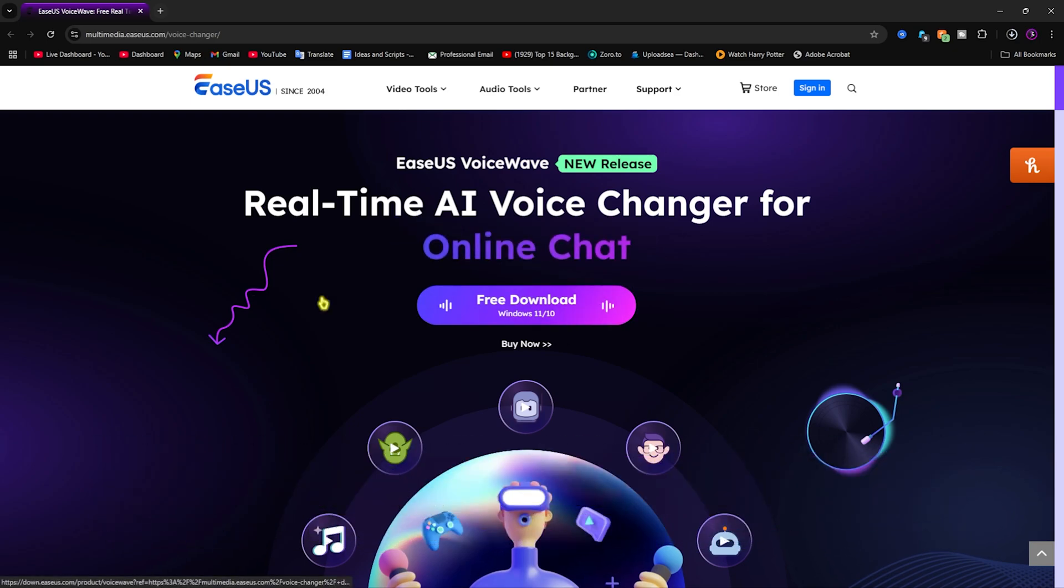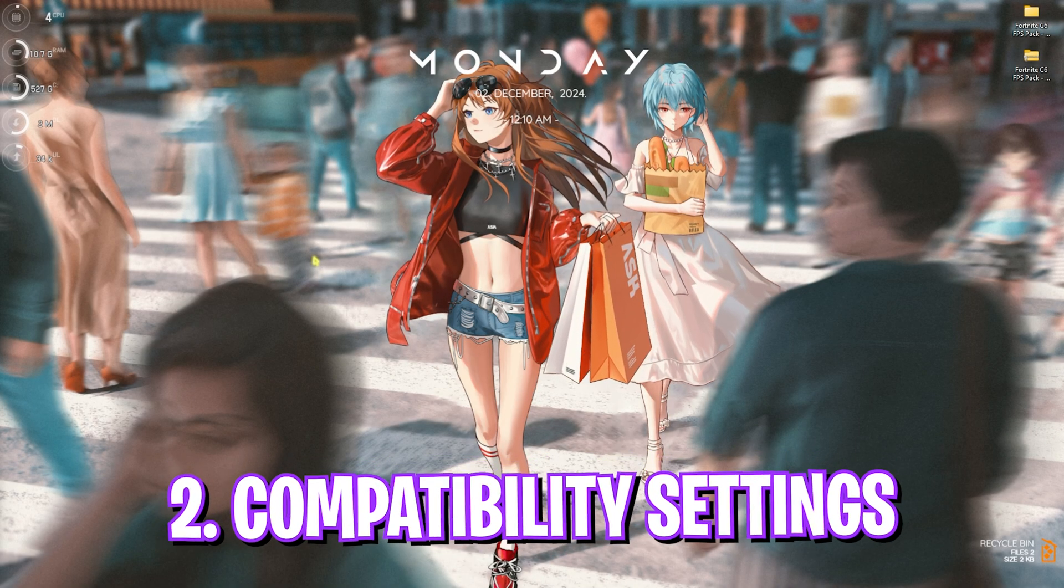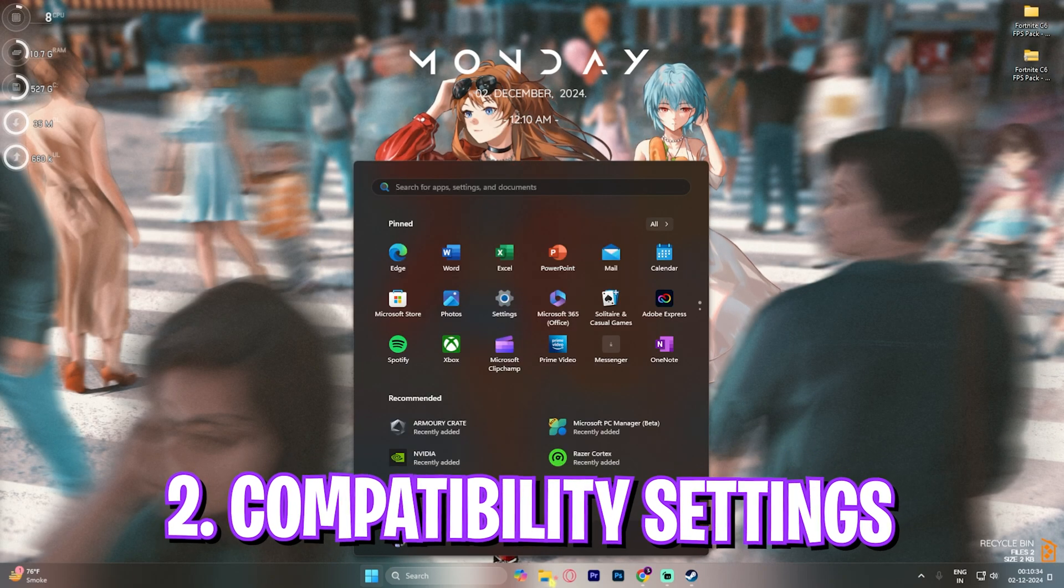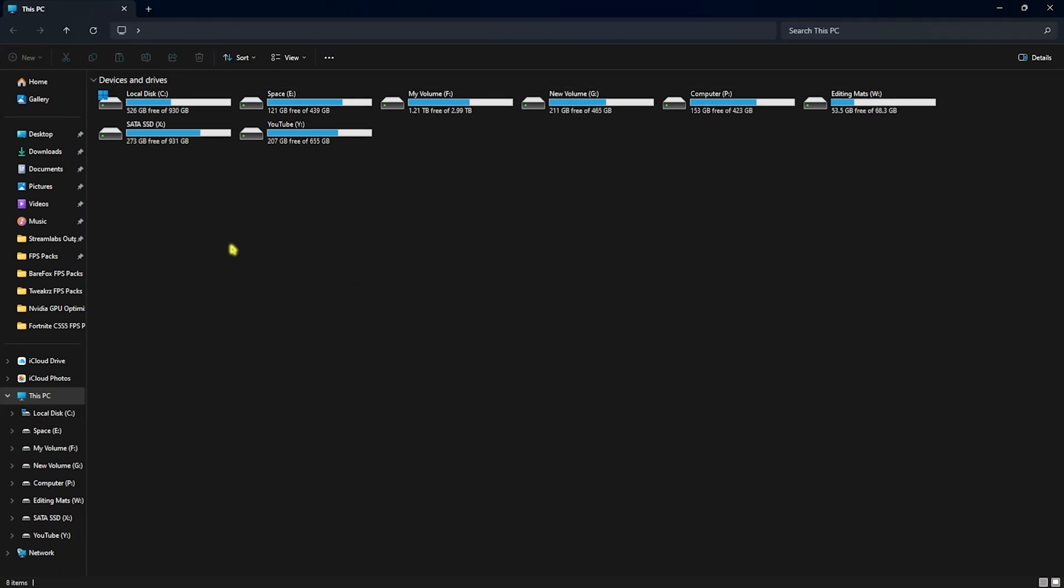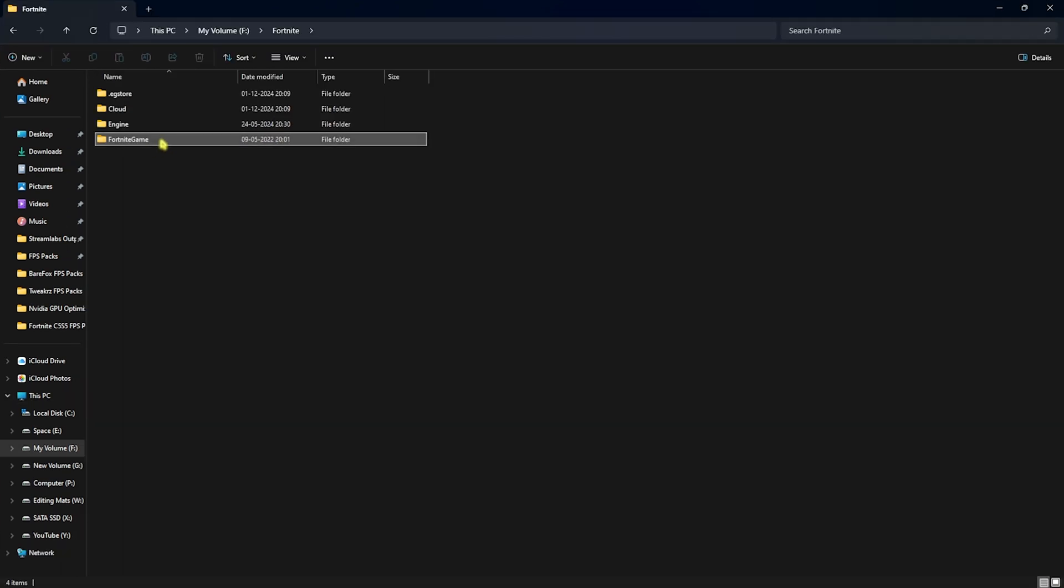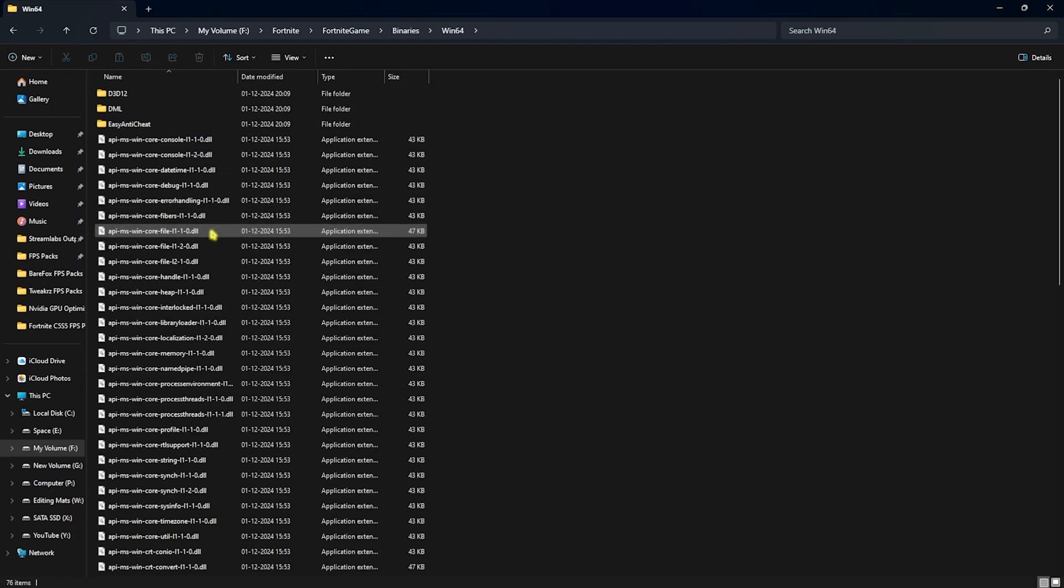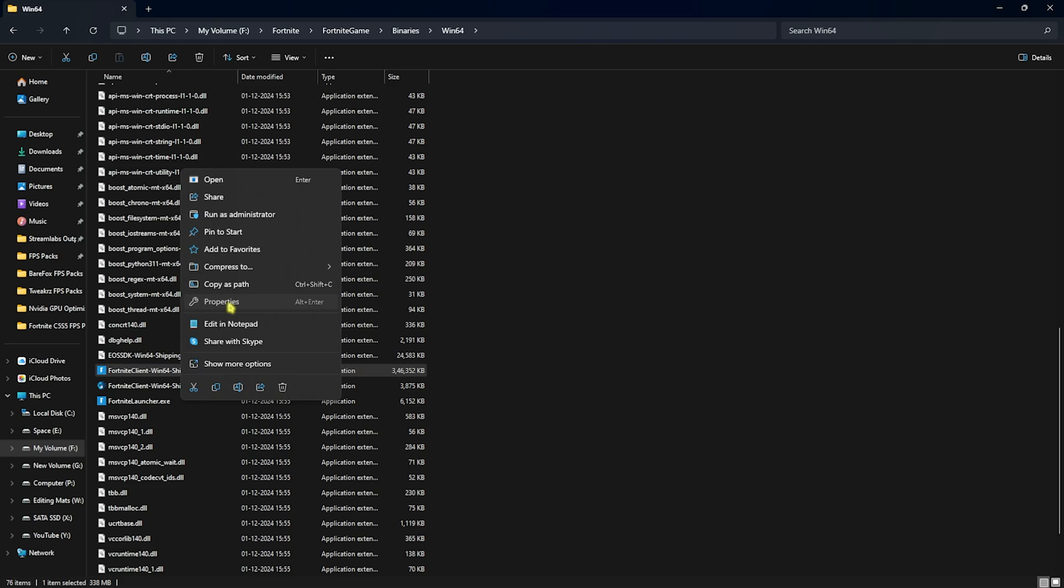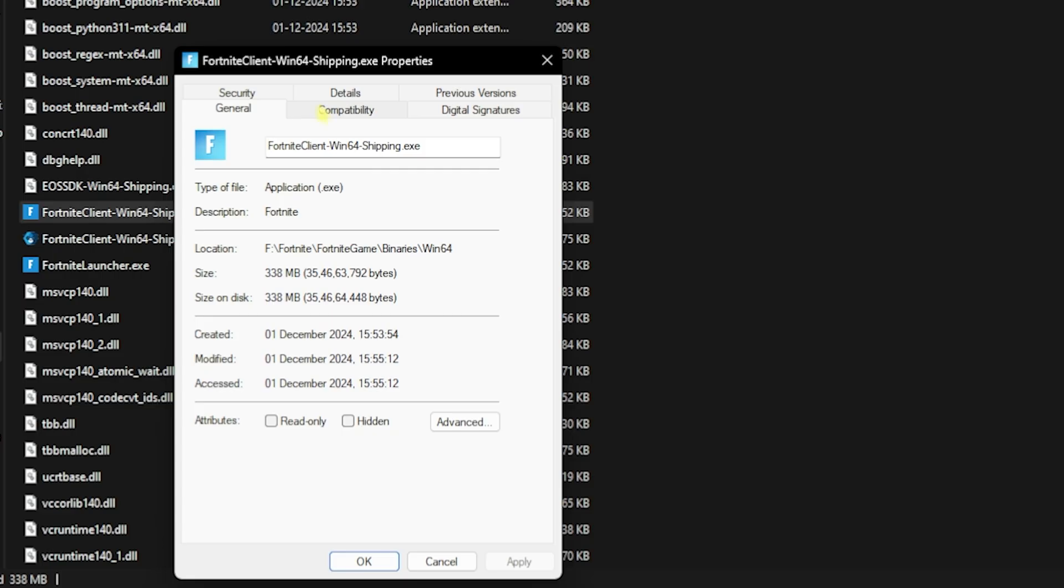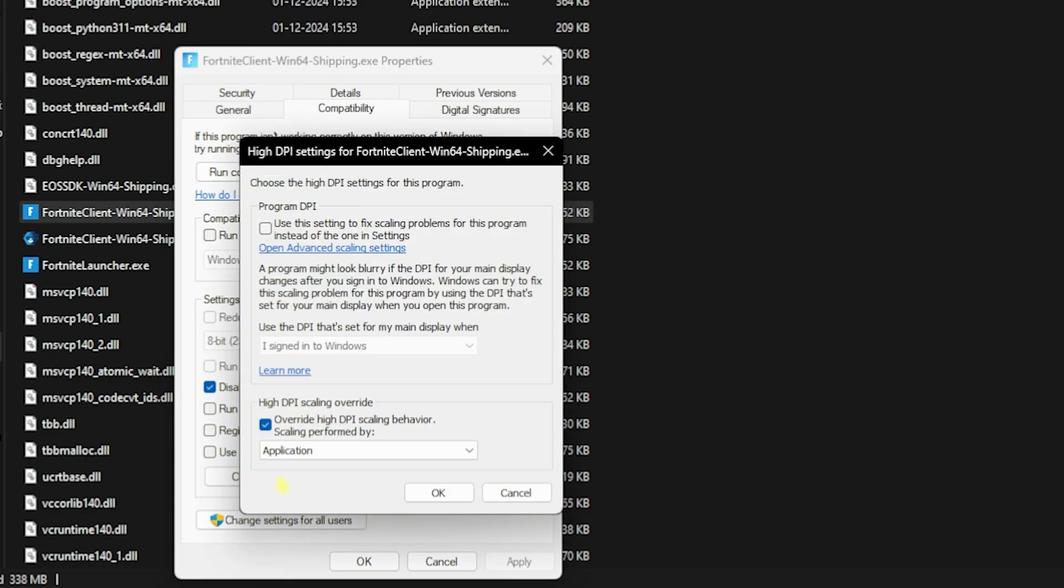Step number two is compatibility settings. For that, head over to the same download location of your game, head over to Fortnite Game, Binaries Win64 and you'll have to scroll a little bit down until you find the Win64 Shipping.exe. You have to simply right click on that, head over to its properties, click on the compatibility tab and then click on disable fullscreen optimizations. Then click on change high DPI settings and then click on override high DPI scaling behavior. This will help you to improve your input latency.